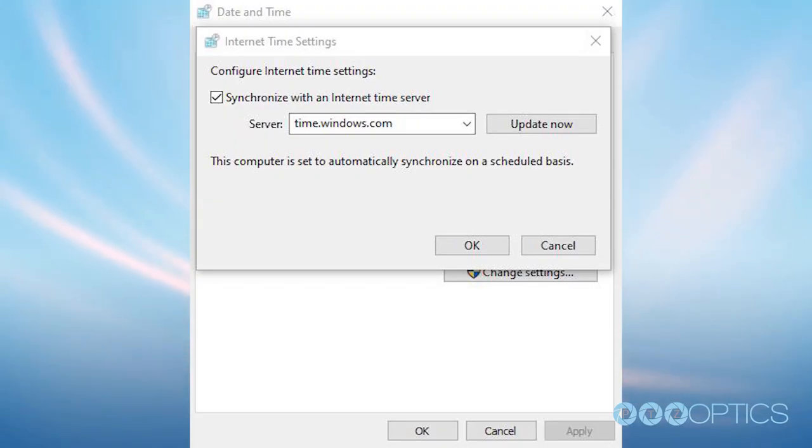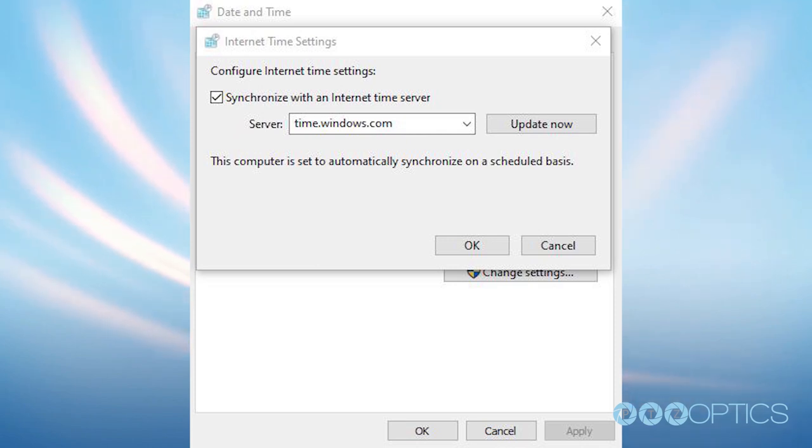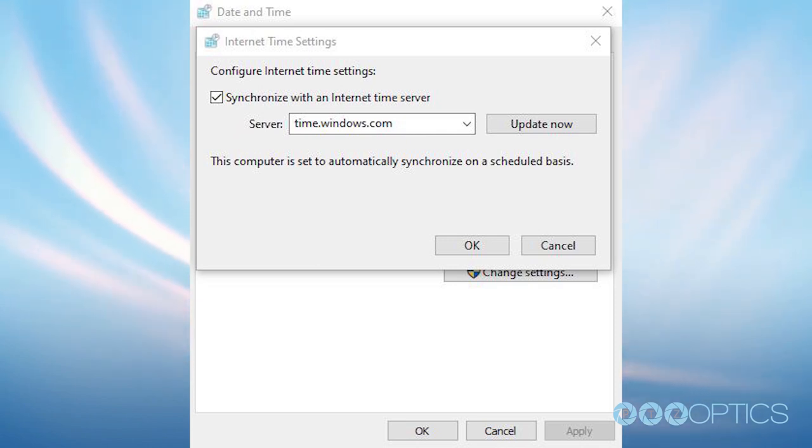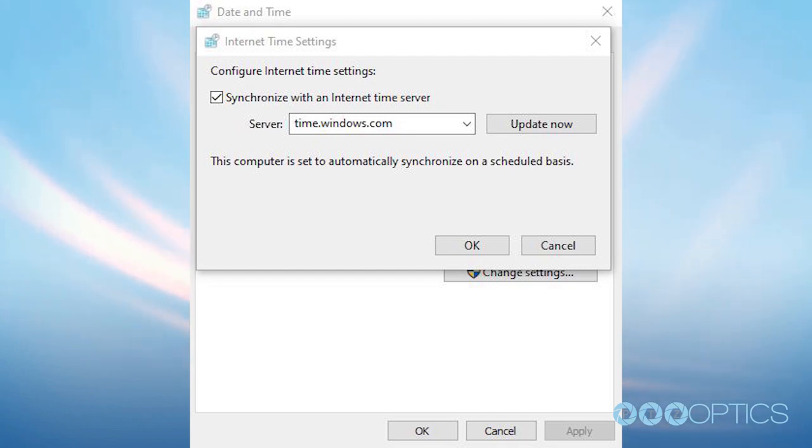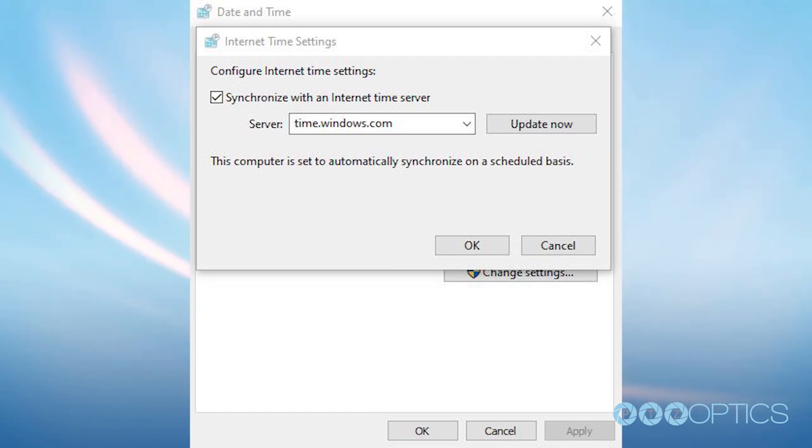Make sure the synchronize with the internet time server has been checked. For the server, you can enter the same server address. Click update now. Click OK. And exit all previous windows.